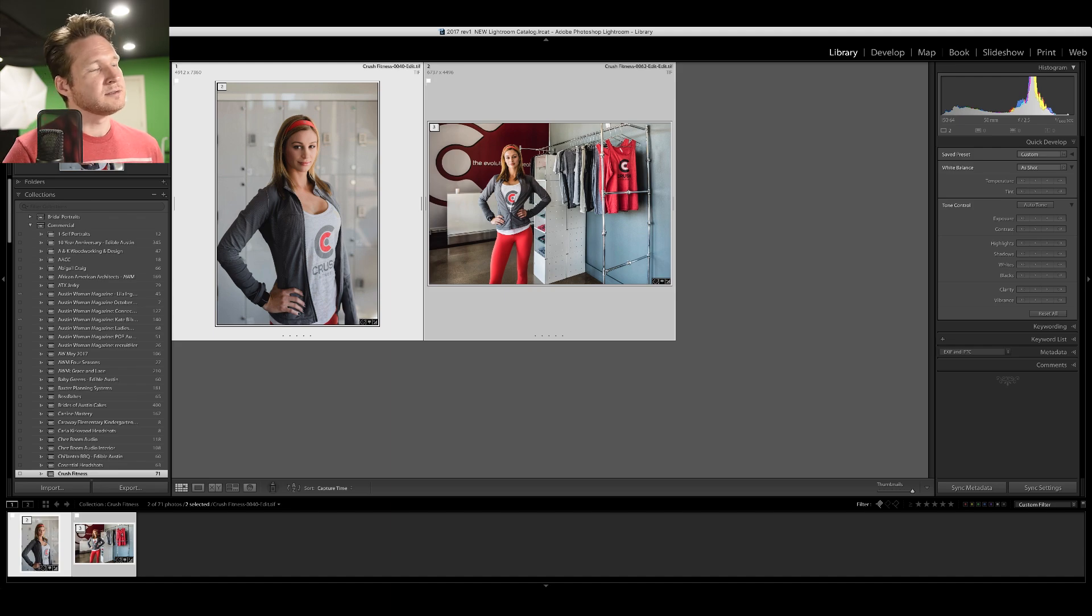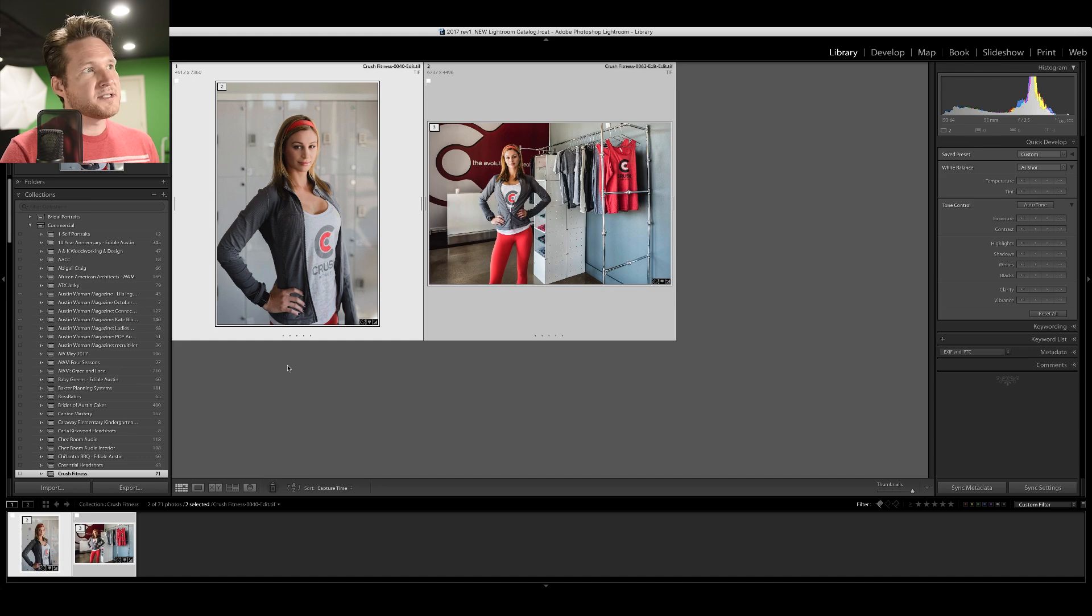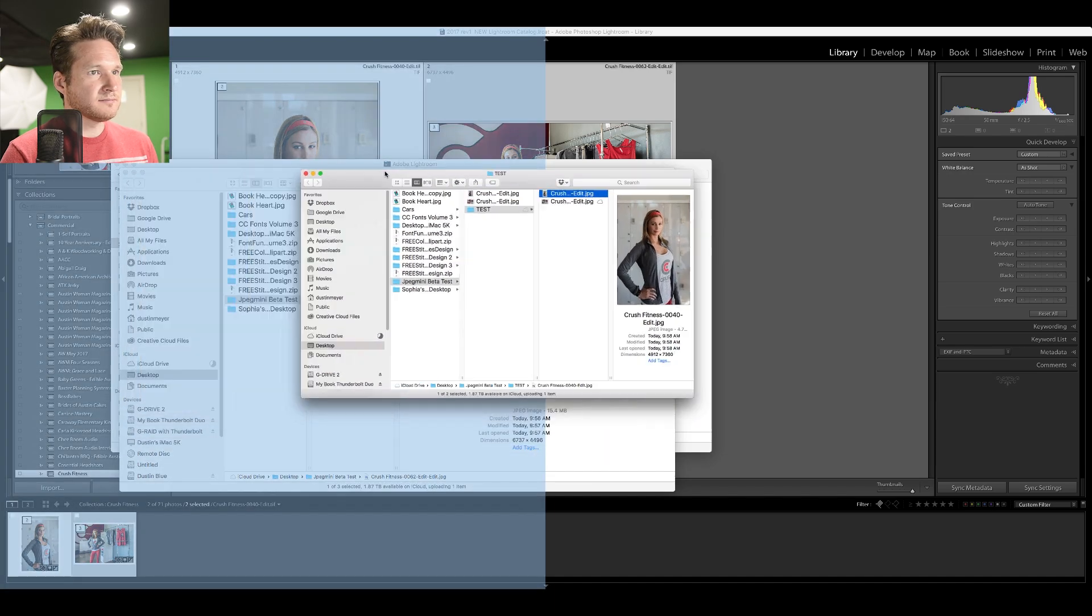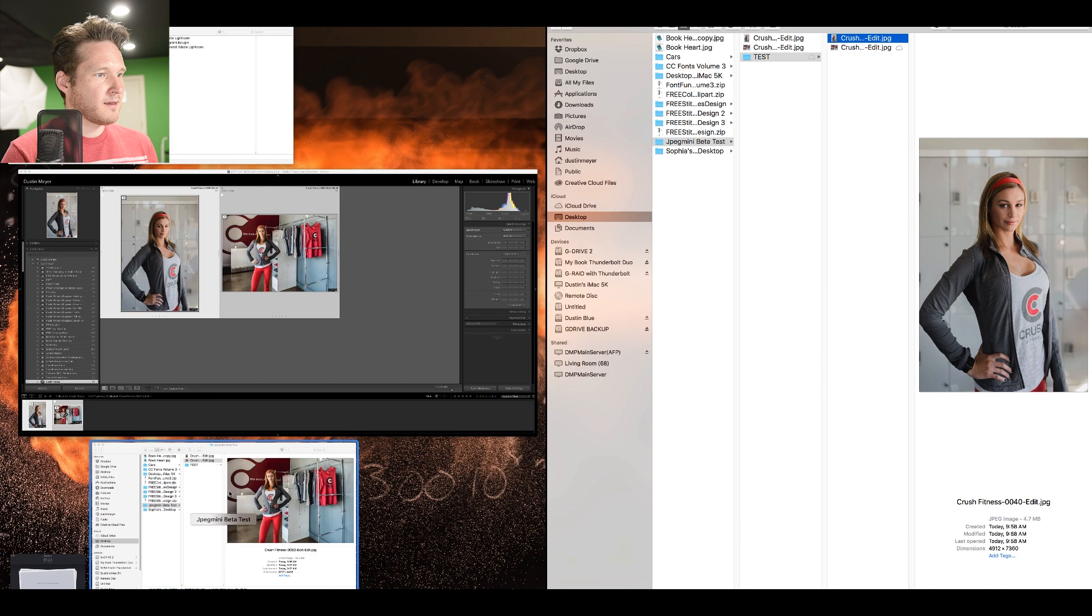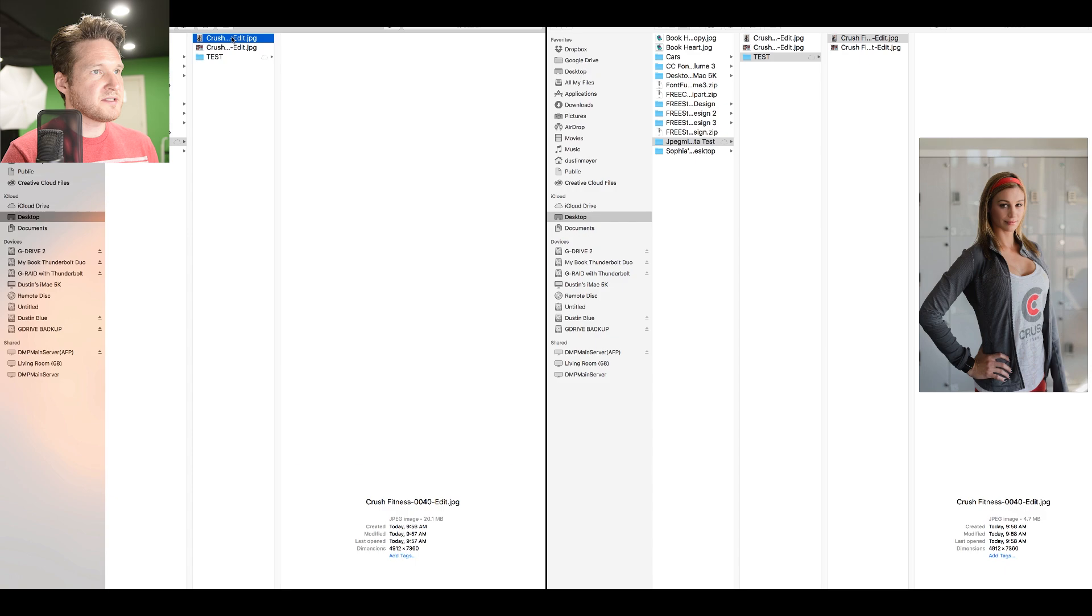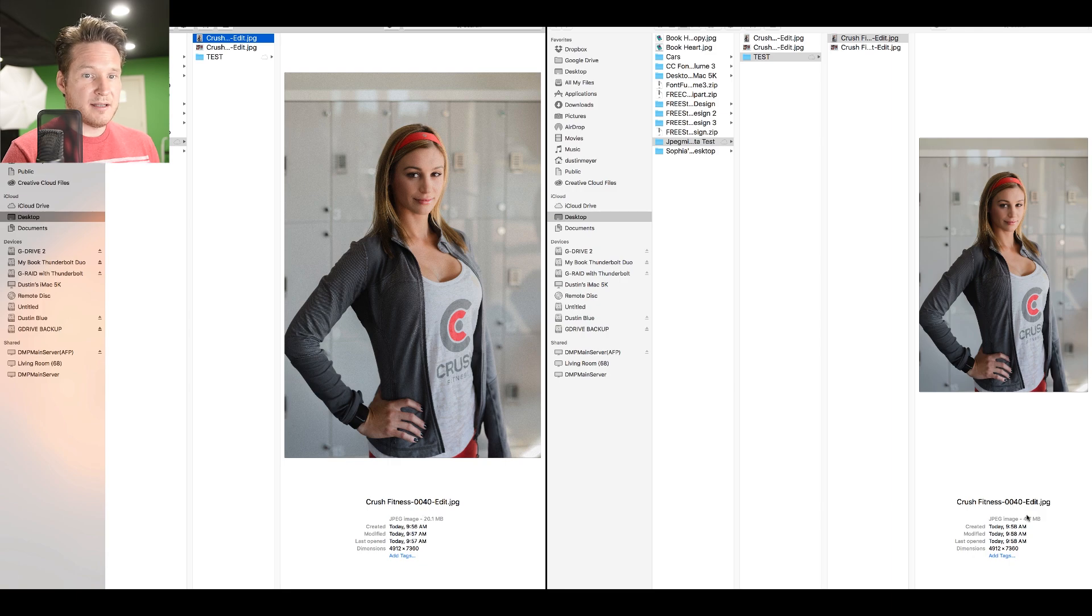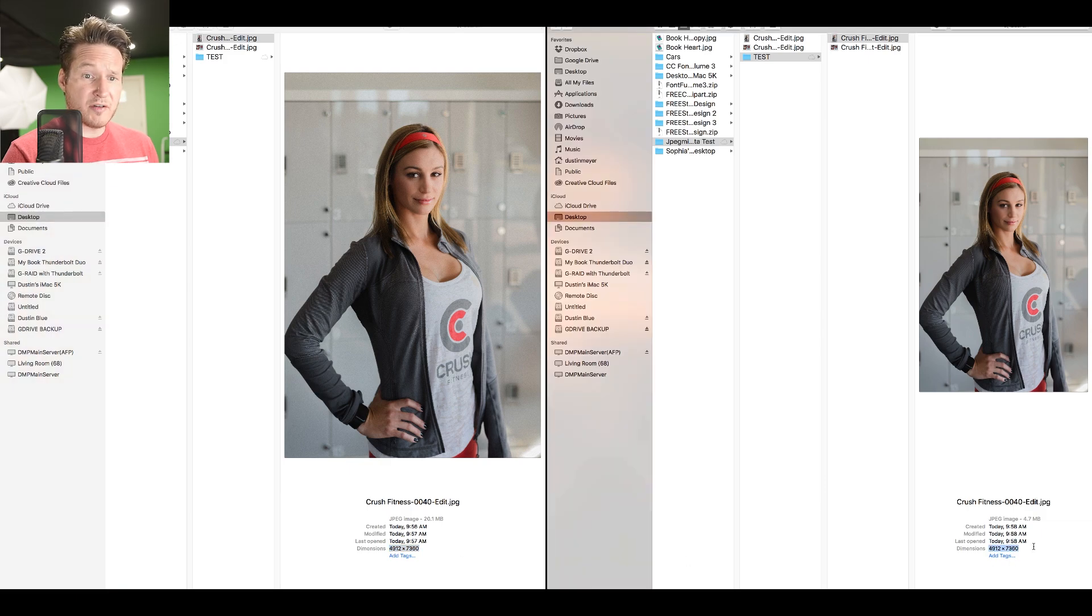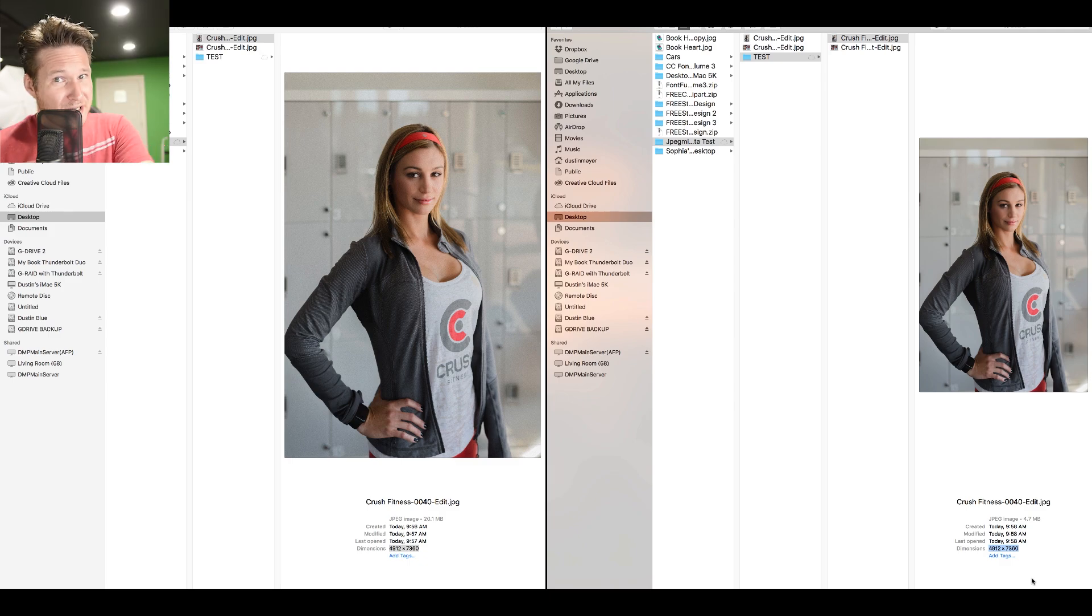It takes just maybe a second longer for it to apply the JPEG Mini action. So we're just going to wait and see what it looks like. Okay, maybe more than just a second. But anyways, so I'm going to show you these side by side. So as you can see, we've got the same file here. And what we've got over here is a 20.1 megabyte file. And over here, after JPEG Mini Lightroom plugin, it downsizes it to 4.7 megabyte file.